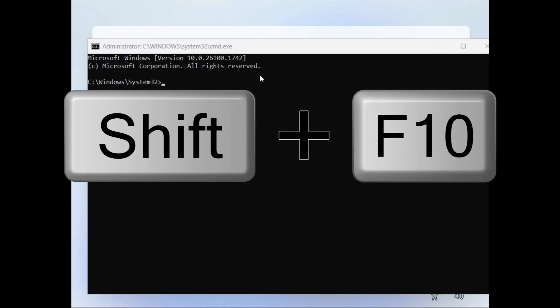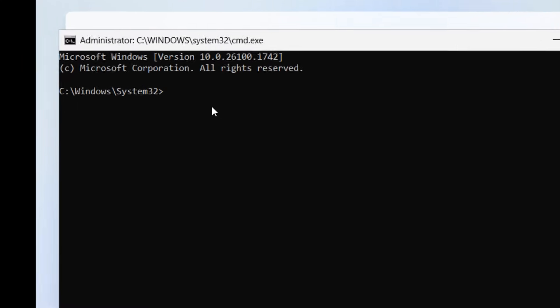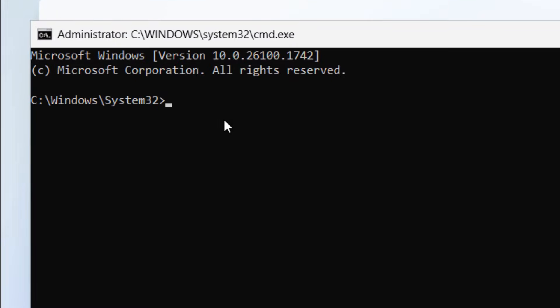So I'm going to do Shift-F10 as we've done many times for these skips. Click on the window to make sure it has focus. Then we're going to do start ms-cxh colon local only.